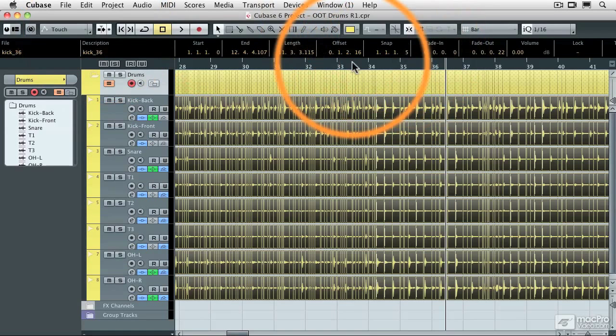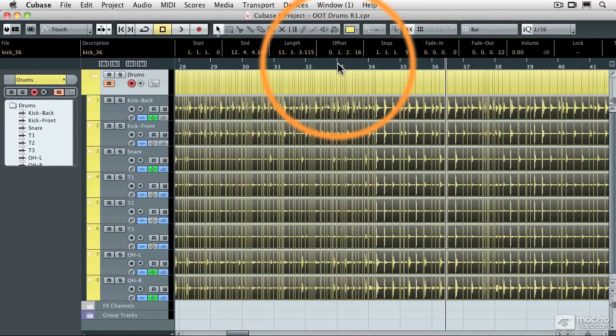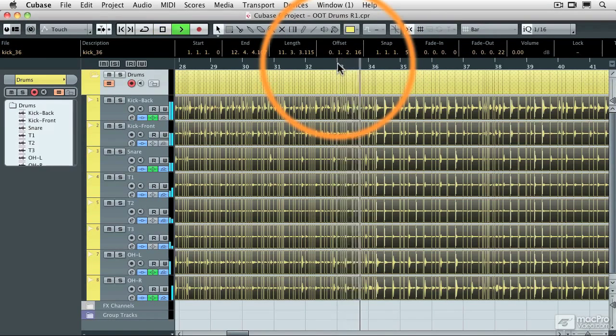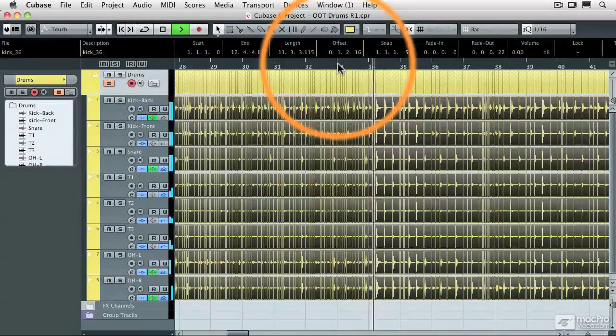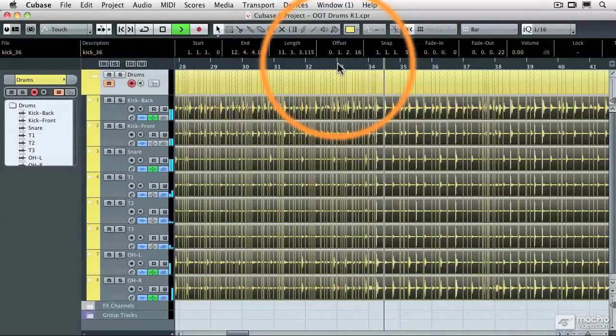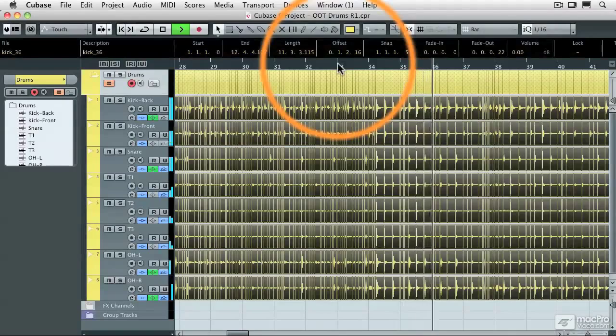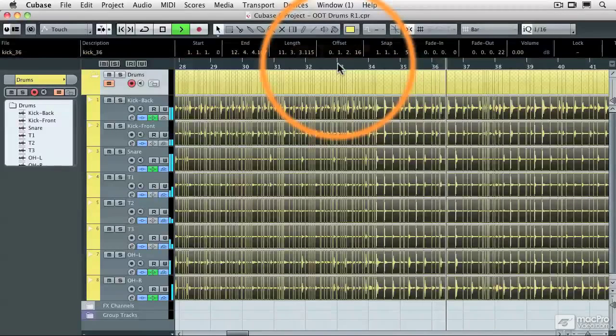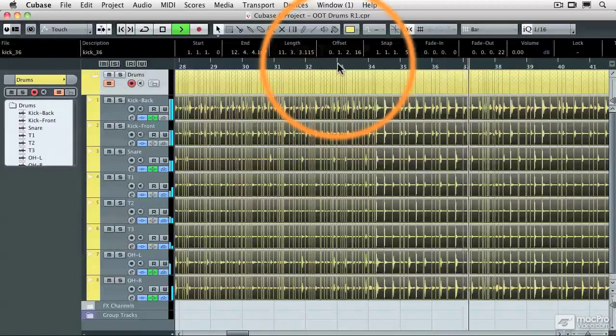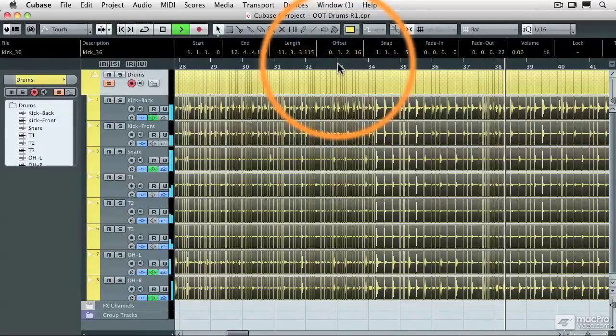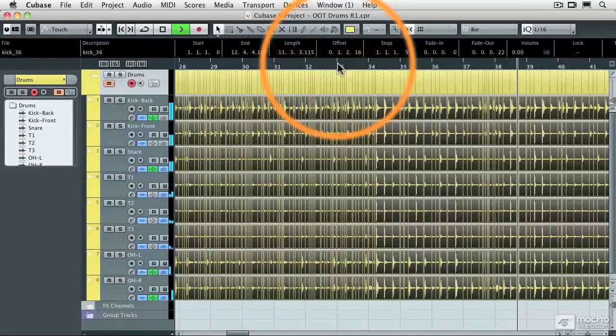Let's take a listen. You can hear that it's not perfect. There's a little bit of looseness in there, but it definitely sounds more human.